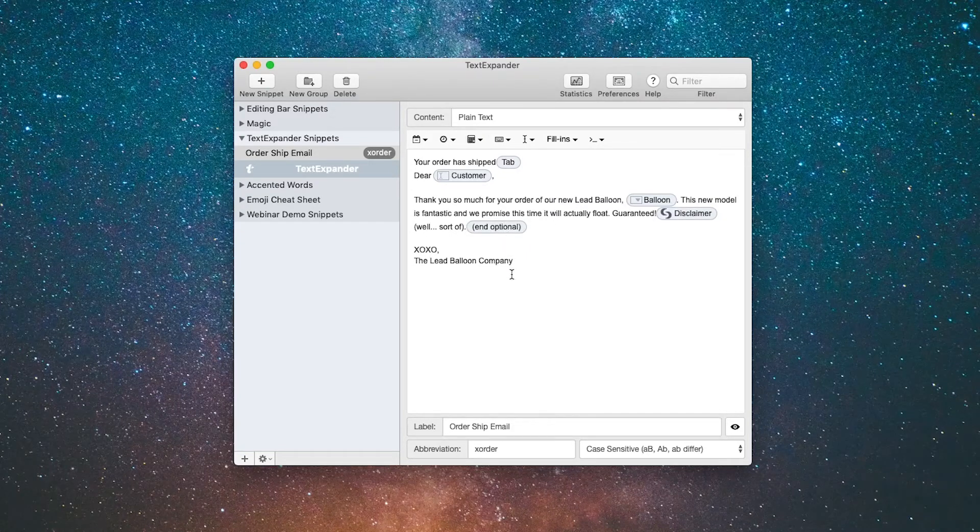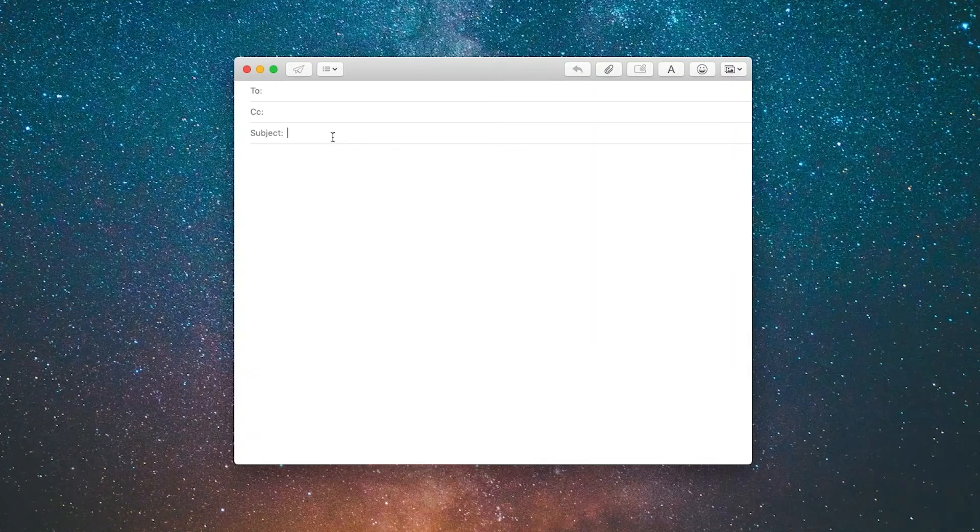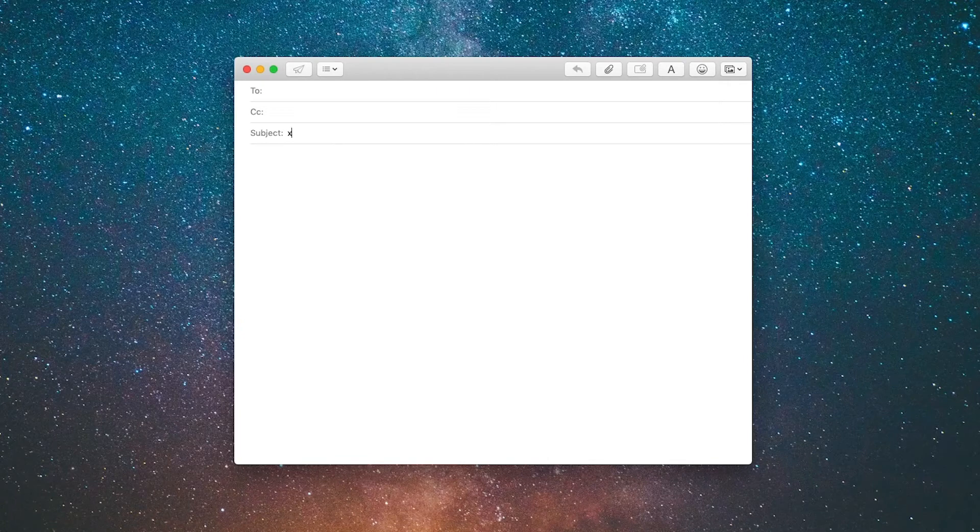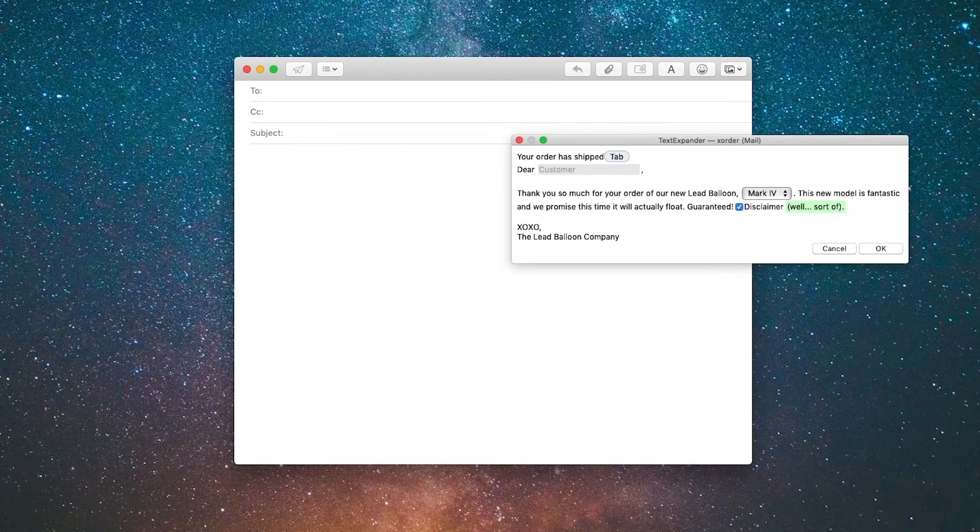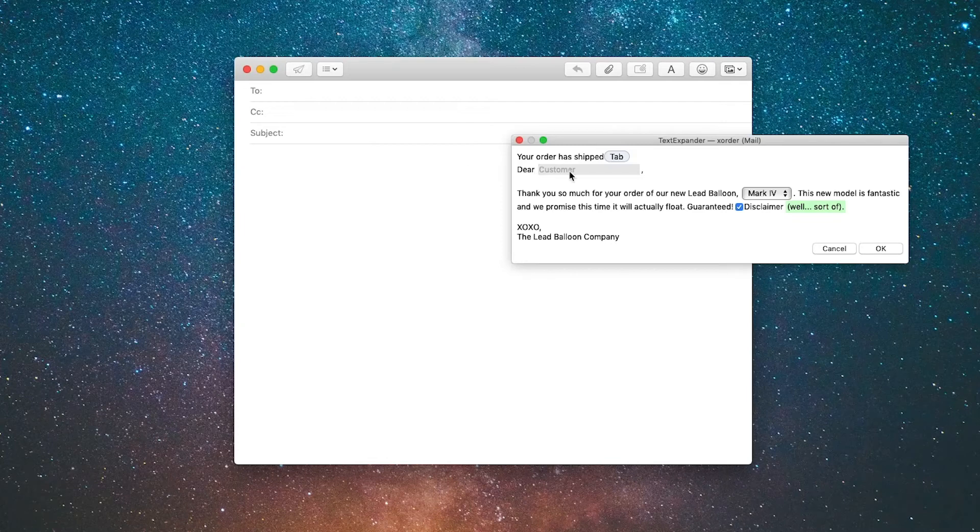So let's see all that in action in an email. The abbreviation is X order so I'll type XORDER and then you'll see the snippet opens up and gives me some options. The first thing I'm going to put in is the customer name: dear Philip.